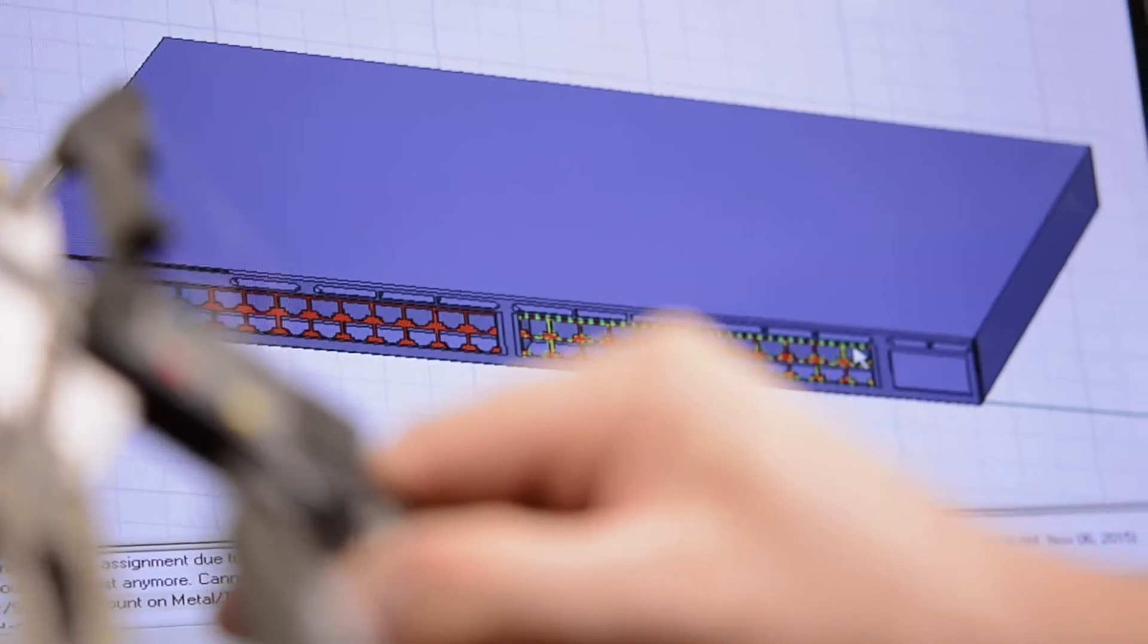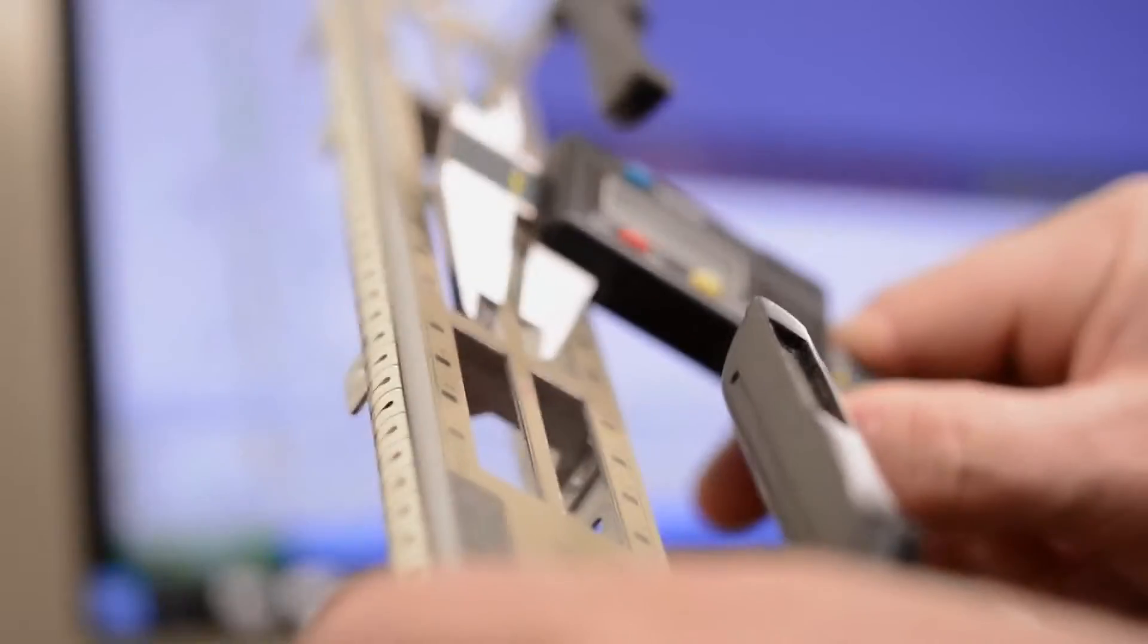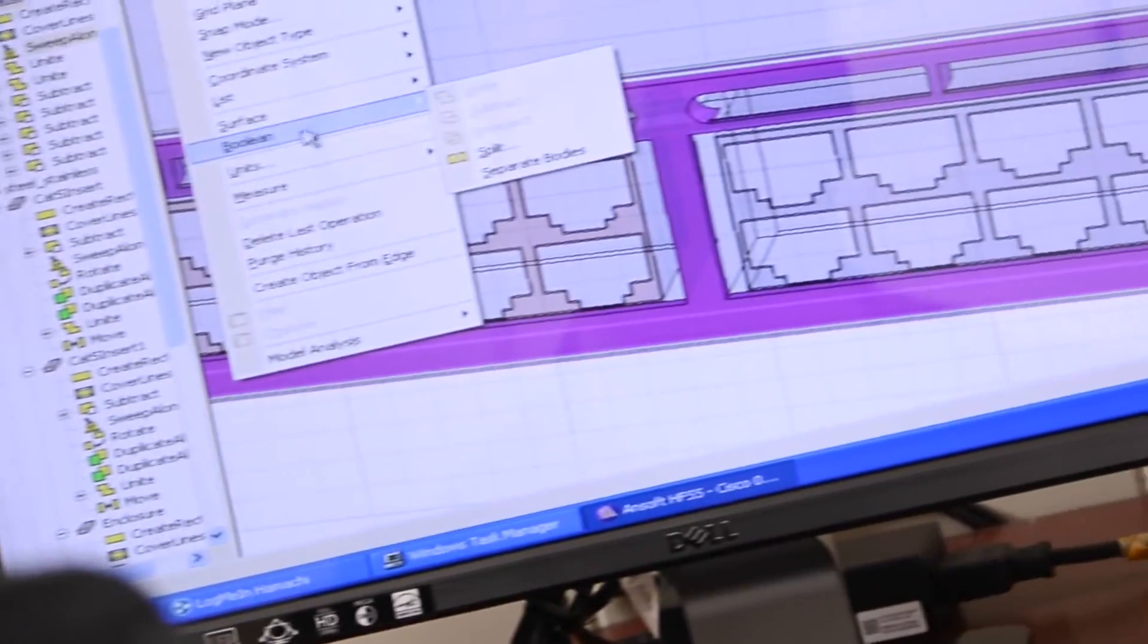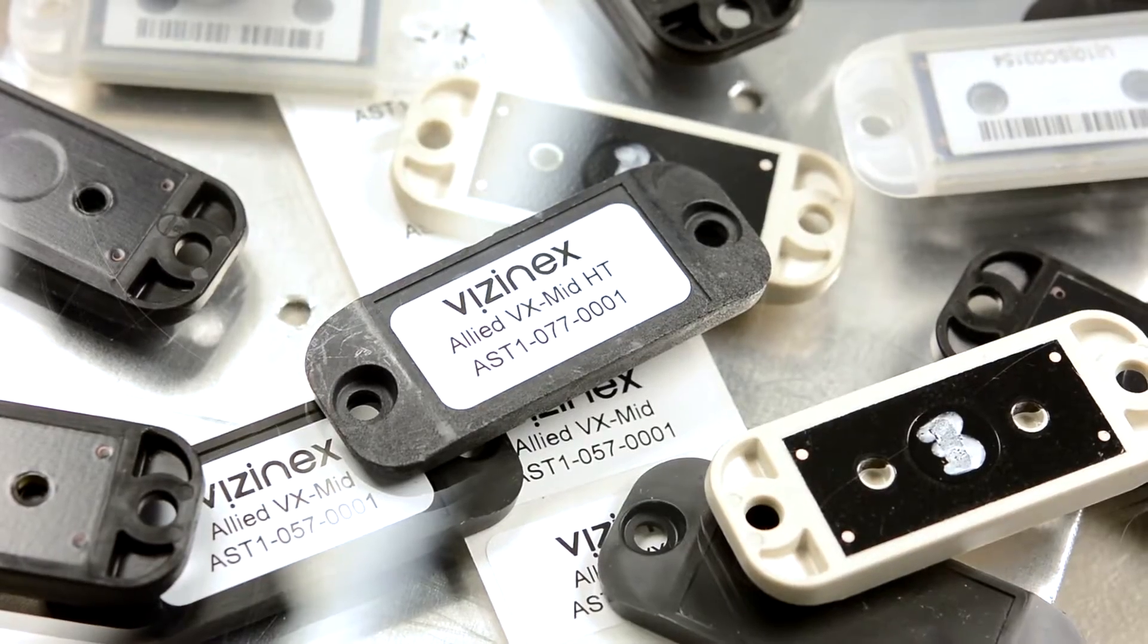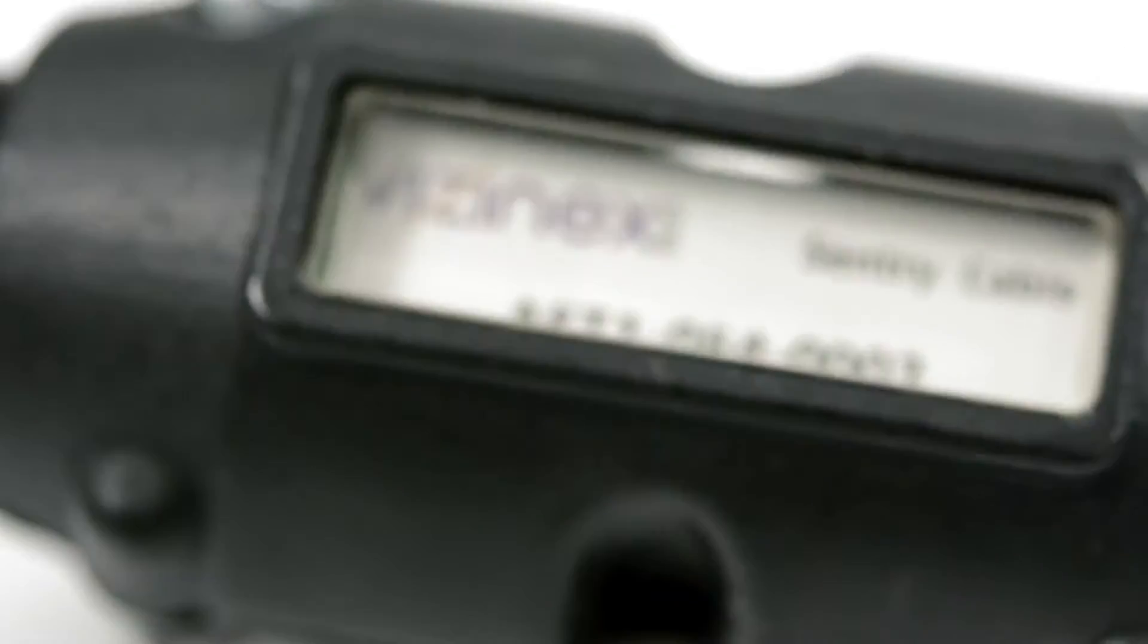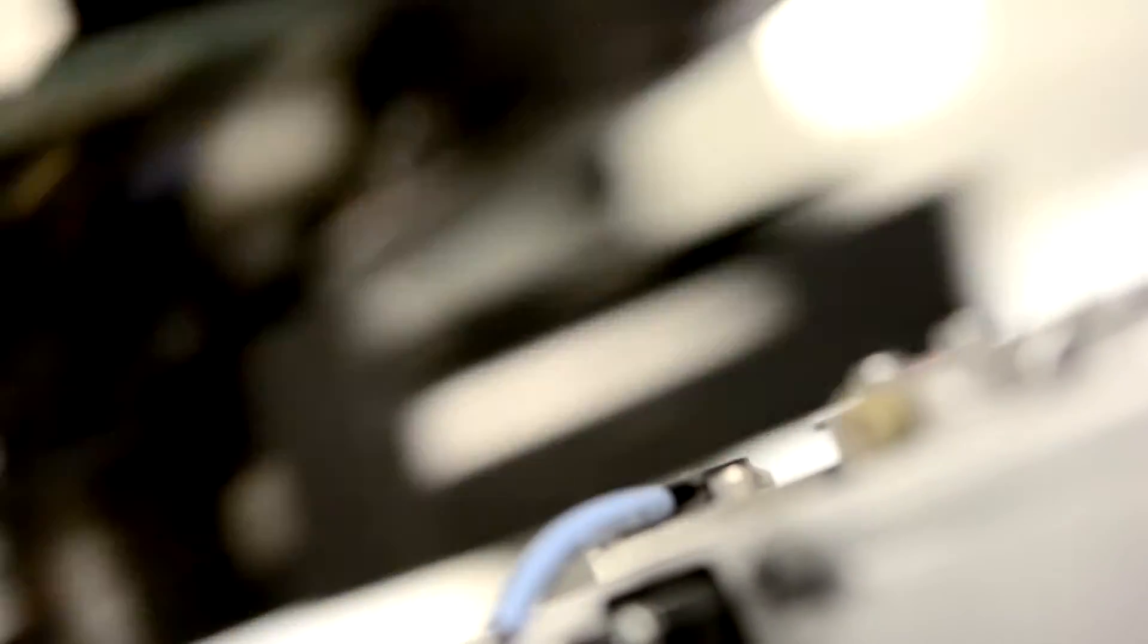We start by understanding your application and work conditions, then we either recommend one of our standard Sentry or Allied Series products or use our years of experience and unique expertise to spec and build a custom tag that will help you get the most out of an RFID system.